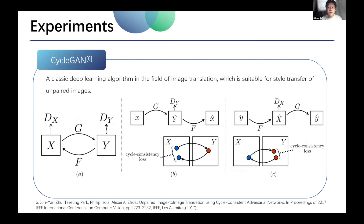The second model is CycleGAN, which contains two mapping functions G and F, and associated adversarial discriminators DY and DX. DY encourages G to translate X into outputs indistinguishable from domain Y, and vice versa for DX, F, and X. To further regularize the mappings, they introduce two cycle consistency losses. These losses capture the intuition that if we translate from one domain to the other and back again, we should arrive where we started. The first is the forward cycle consistency loss, and the second is the backward cycle consistency loss.